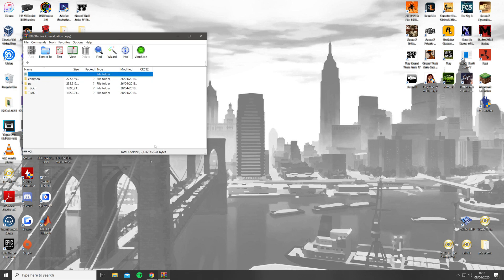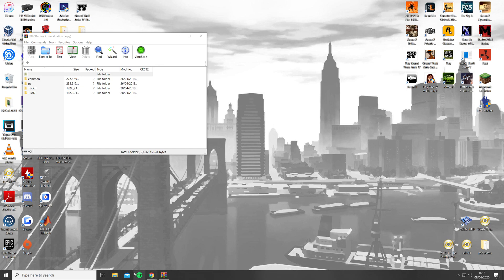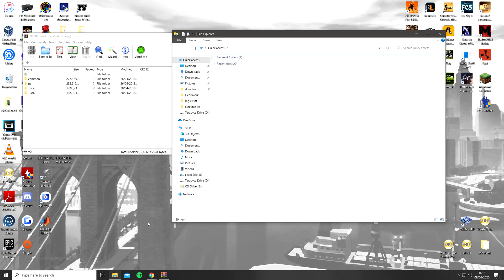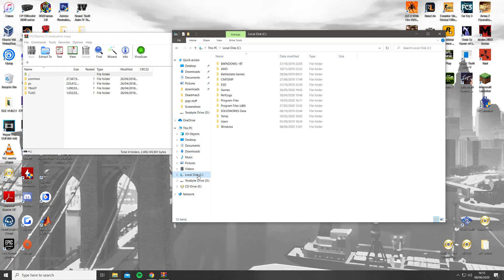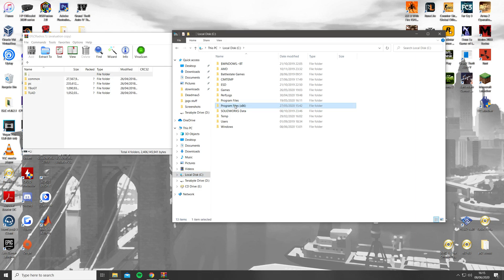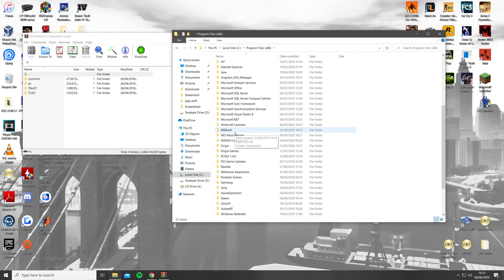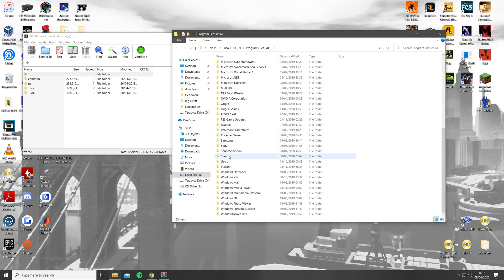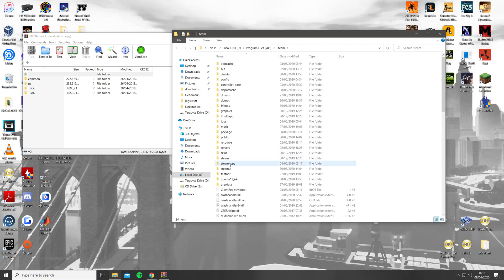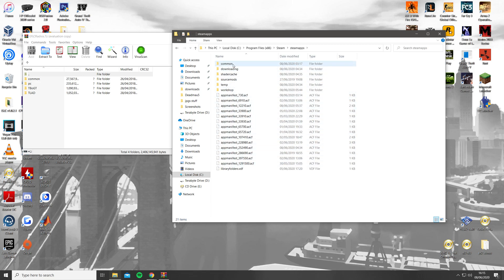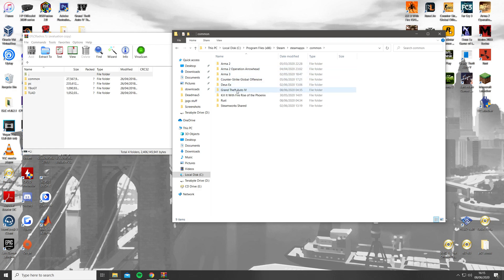Next, you need to find the GTA 4 game folder, which is either located in the Rockstar Games folder or the Steam folder, depending on where you bought the game from. My game is from Steam, so it is installed in the default location, which you can access by opening File Explorer, then Local Disk, Program Files, Steam, Steam Apps, Common, Grand Theft Auto 4, GTA 4, and leave it on the side.